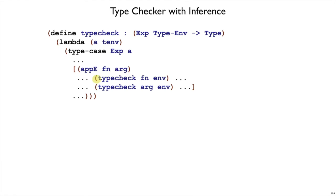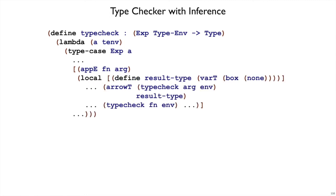So we have to make up an arrow type to say that it matches. We have an argument to use for the arrow type, but we don't have a result. So we just make one up as a new type variable. Here, result type is a fresh type variable. It was T2 in our slides before.